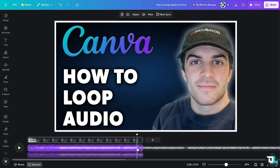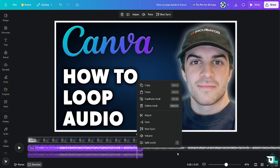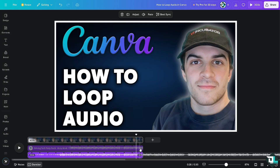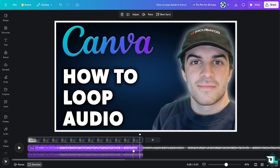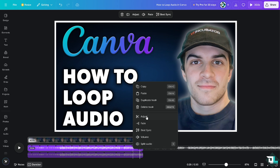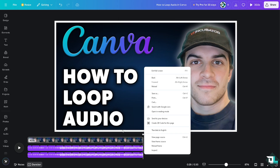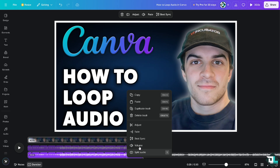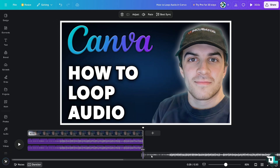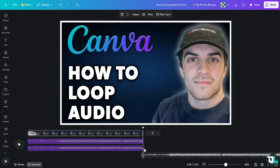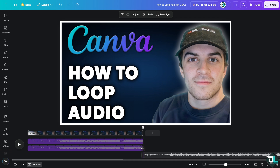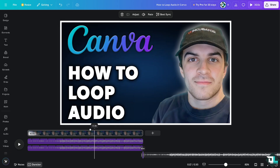Another option is to click on the audio clip, copy it, and then paste it. This way you have an extended audio loop that covers the majority of your presentation.